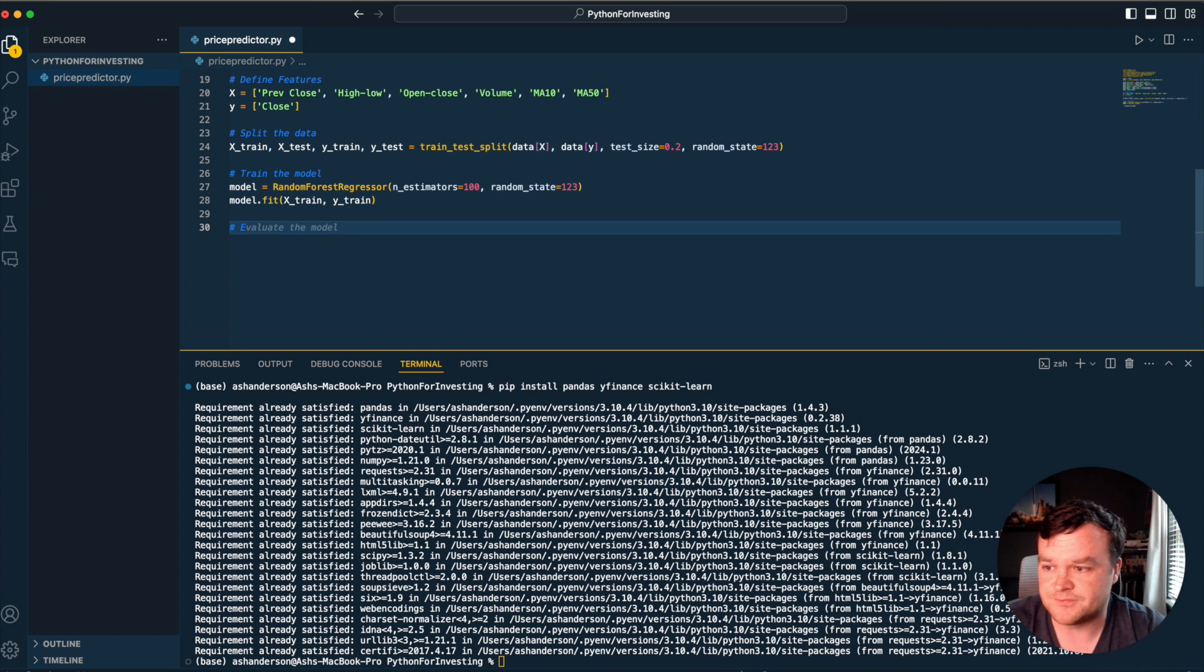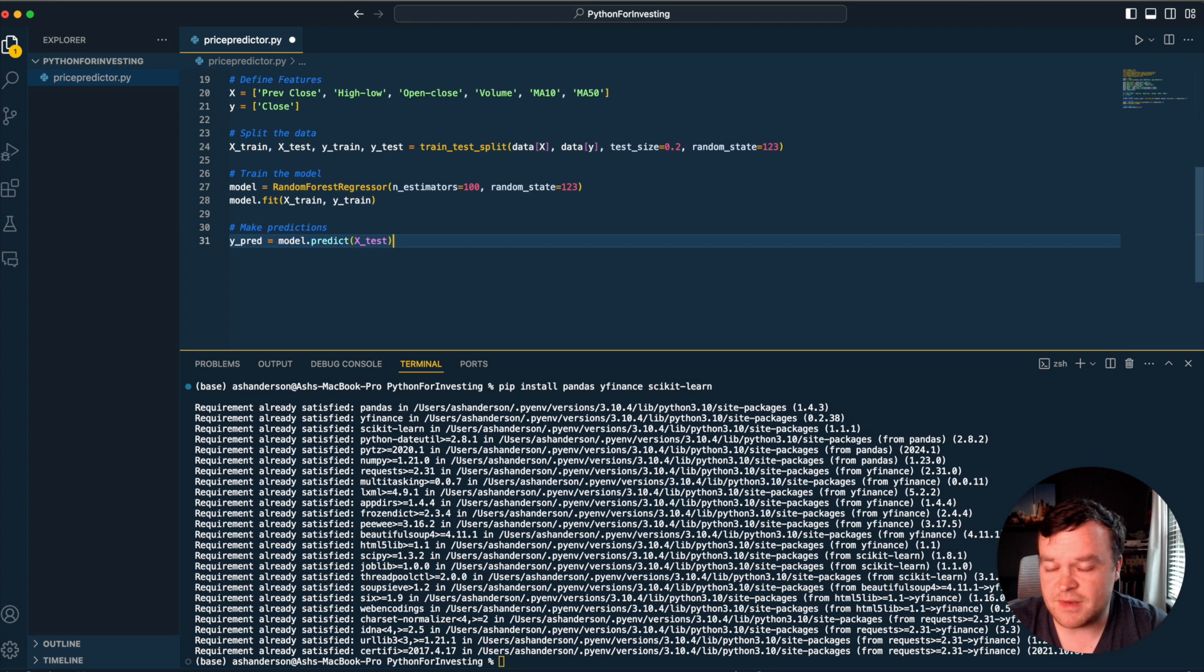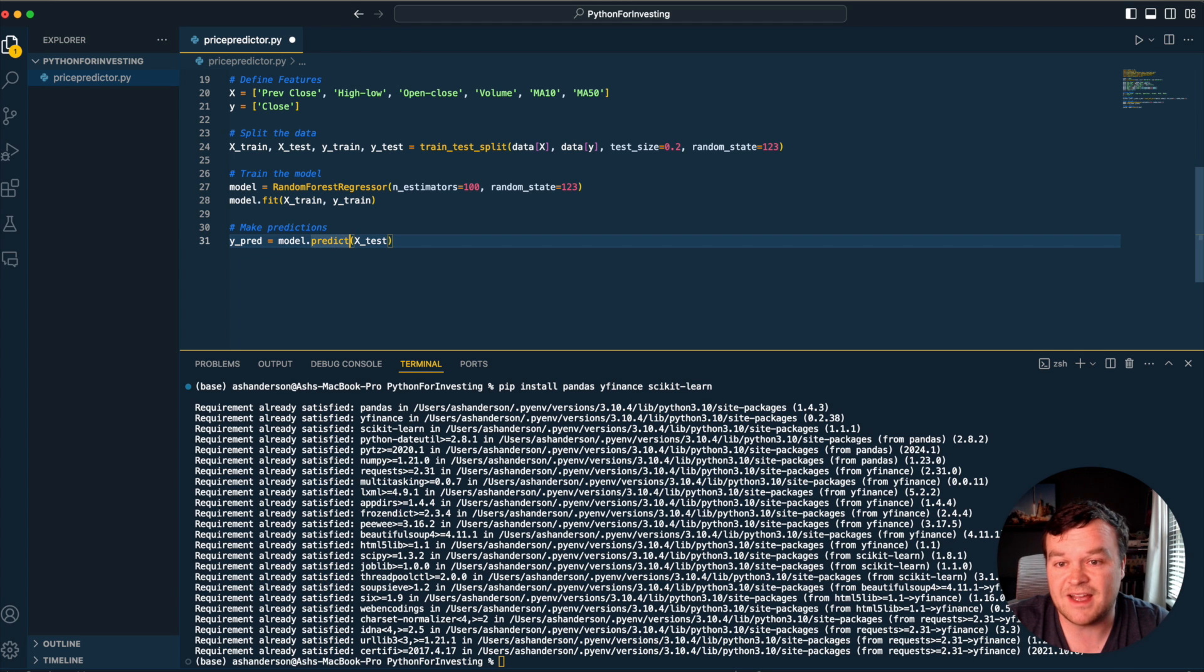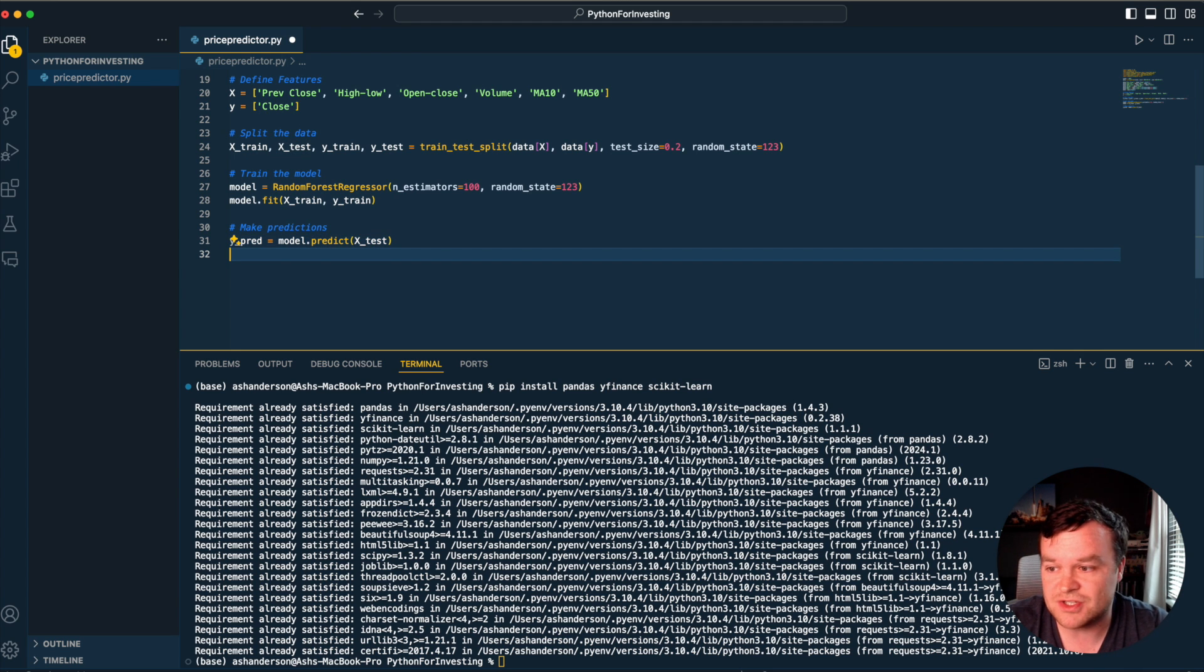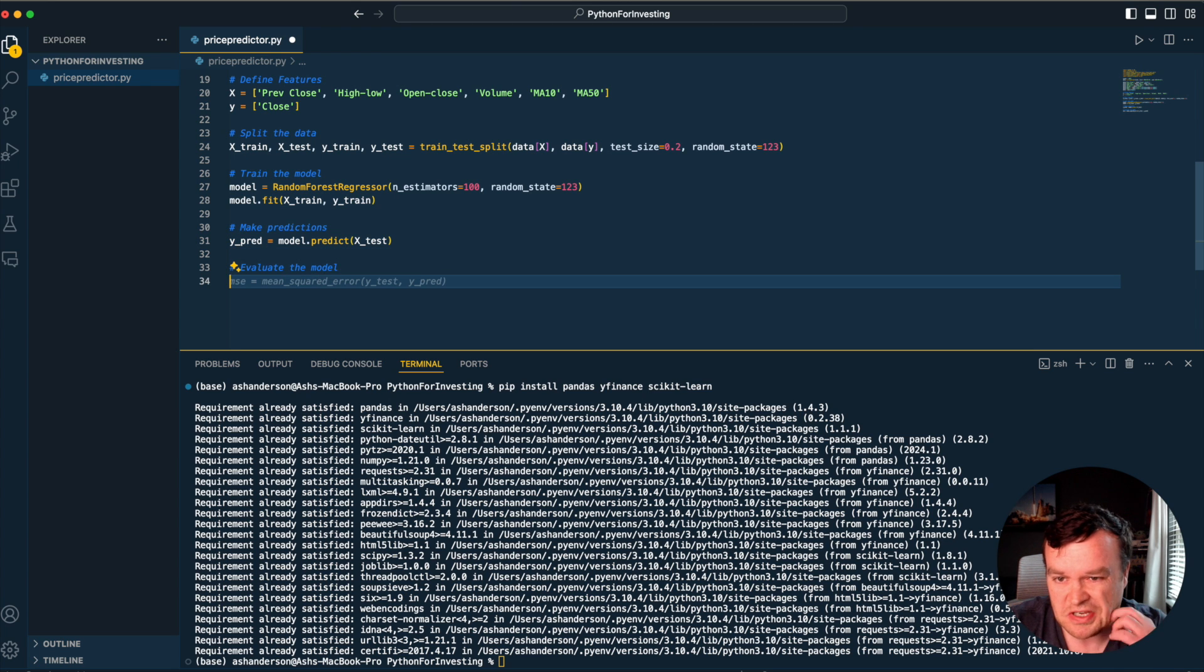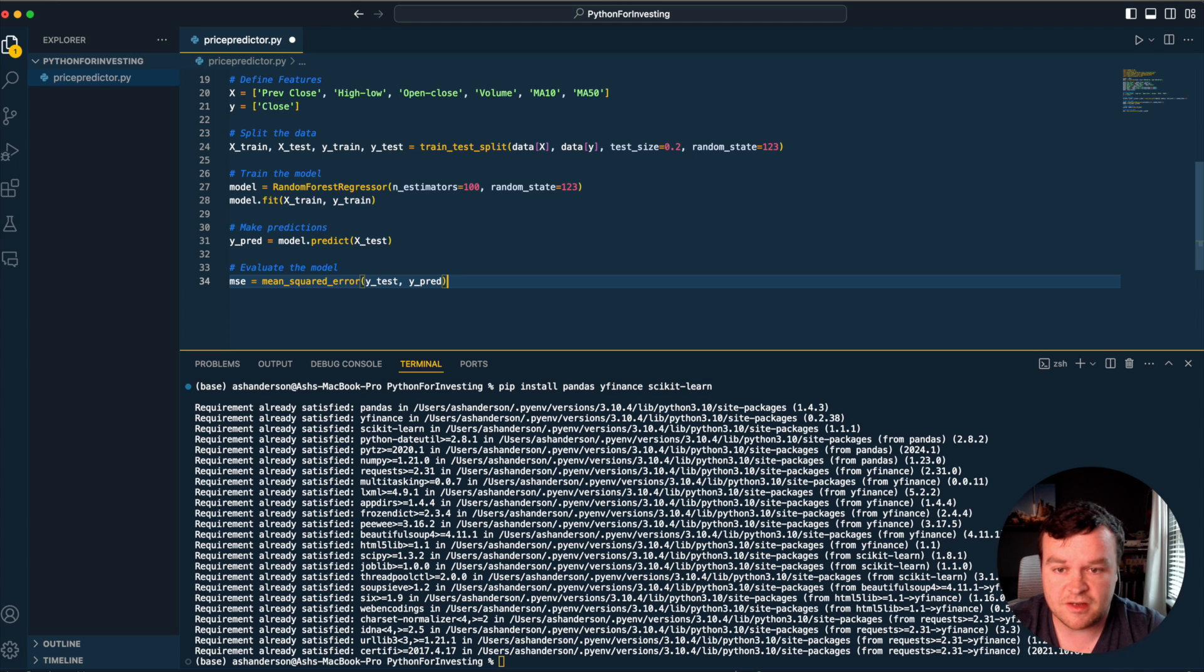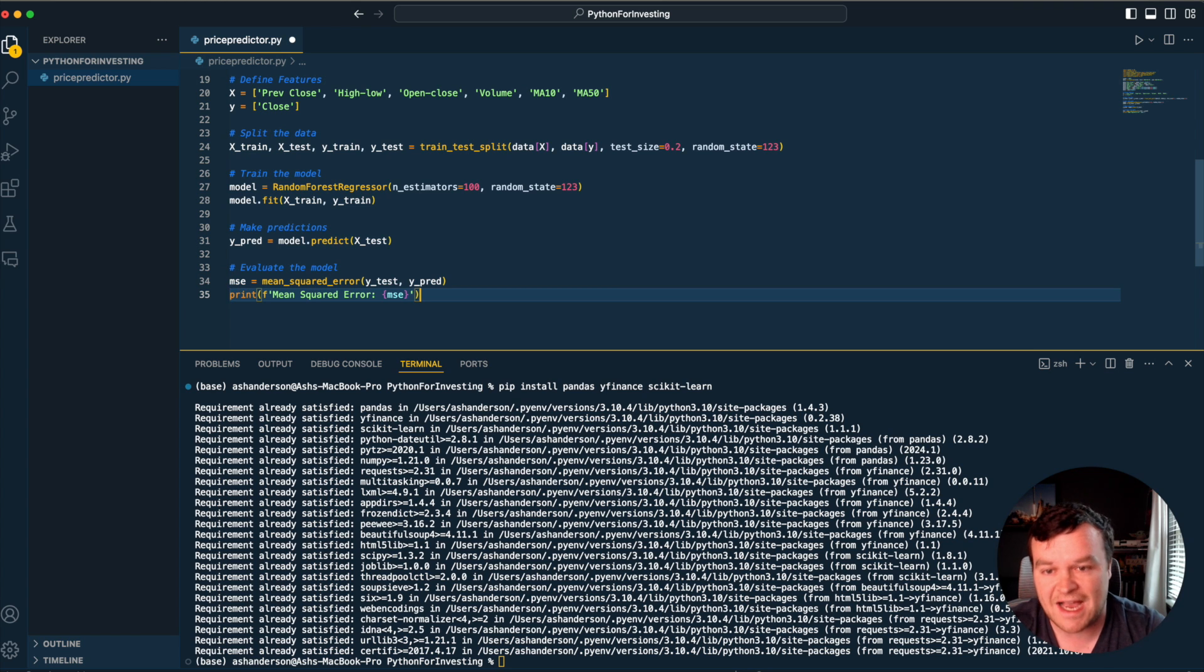Finally, once you've trained the model on this line, we then make predictions. We give it a Y predictions variable and assign to that the model predict all the X test data, which gives us Y predictions out. Then we can evaluate the model using mean squared error, which we imported earlier.